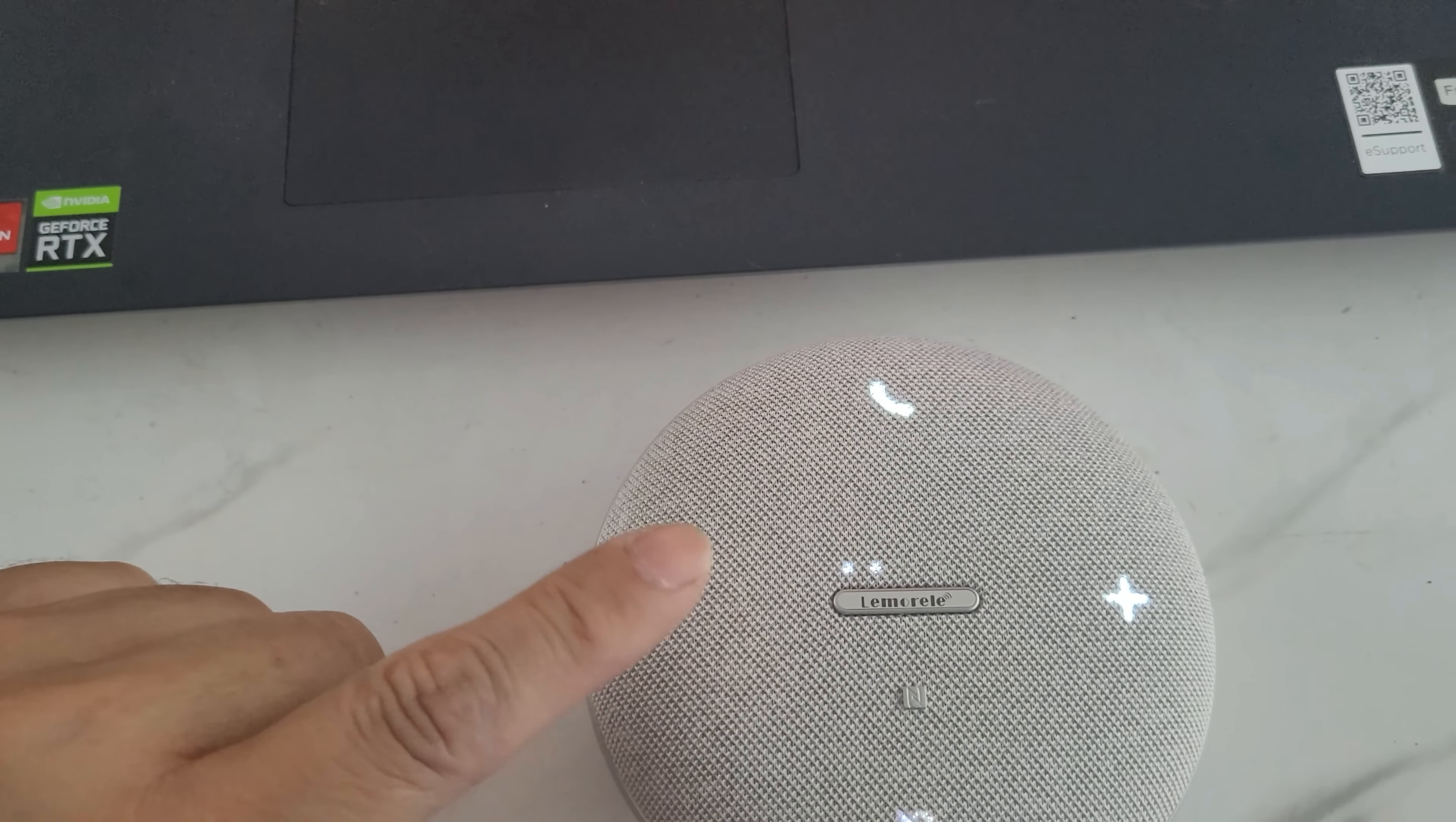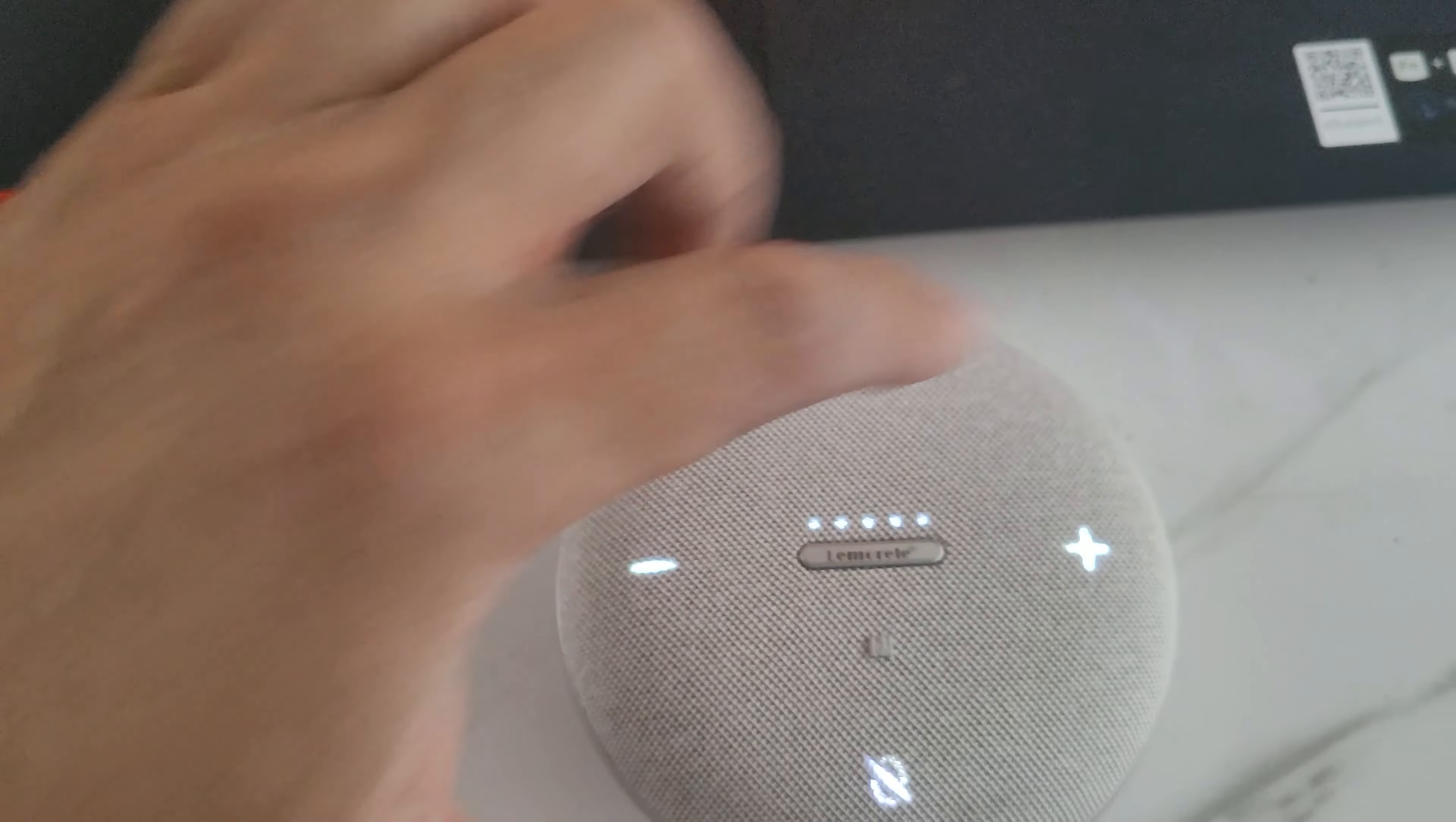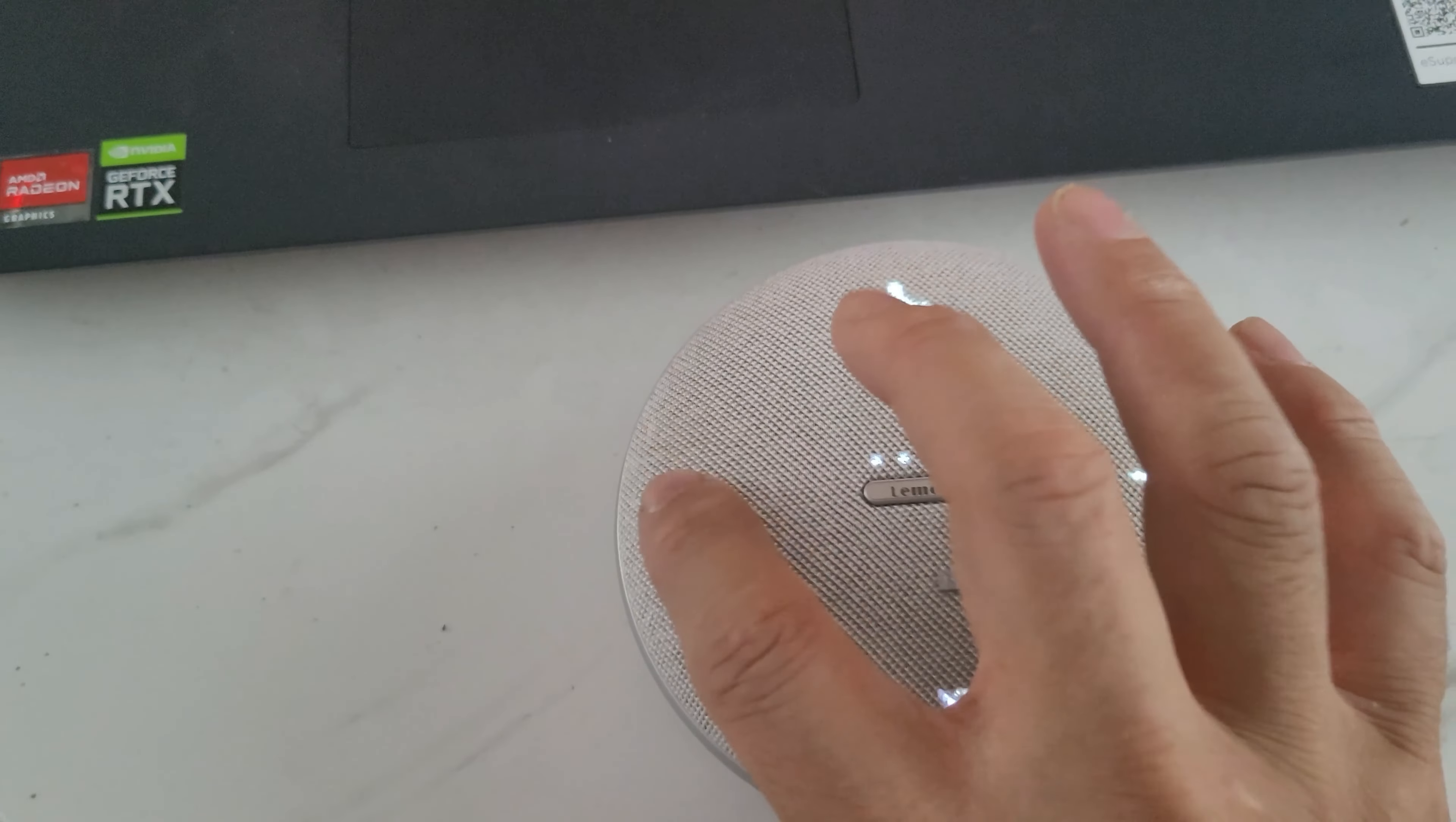We're going to push plus - you can see the lights indicating the volume level. Even many feet away, you can hear everything. Now we're going to go ahead and turn it down. Very easy to control.